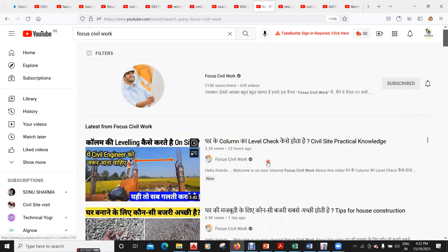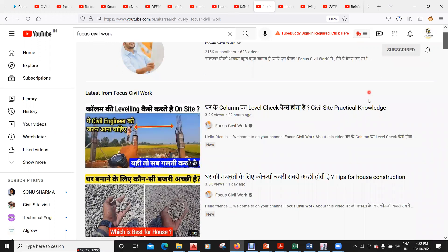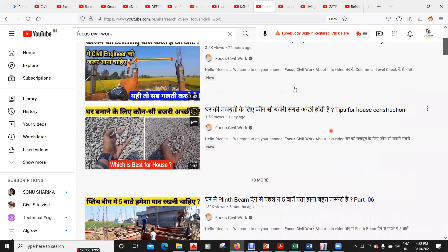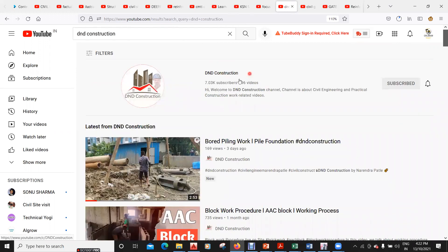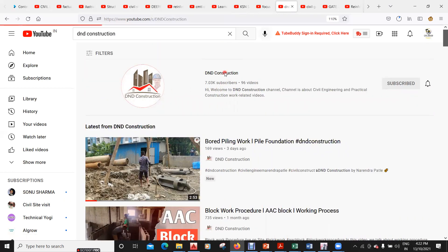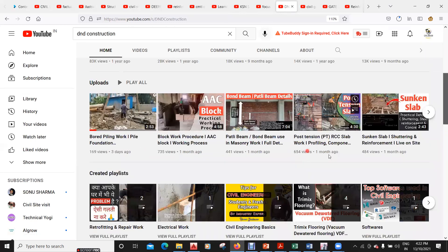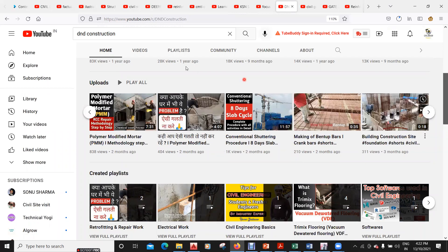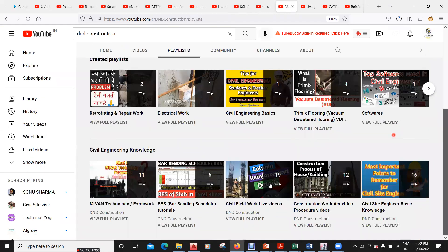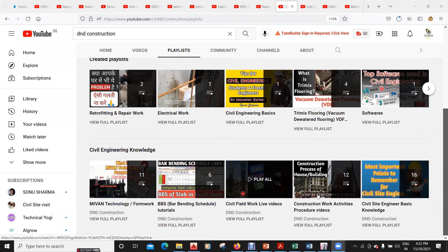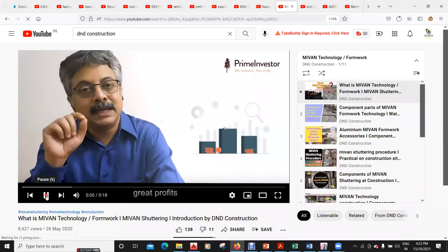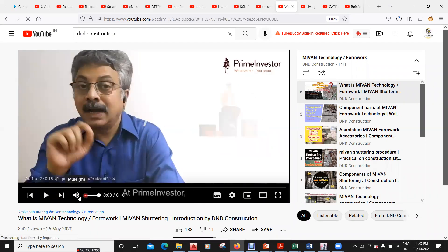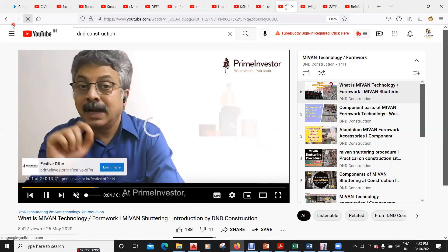Next is Focus Civil Work, which is more on practical aspects — they show site videos in Hindi. Then there's DND Construction, which has 7.03k subscribers and good videos, especially on Mivan shuttering. In their playlist they have videos on bar bending schedules and Mivan technology with a lot of good content.